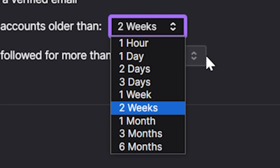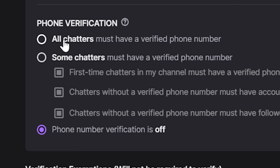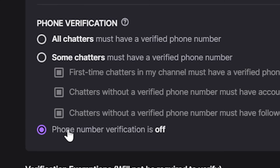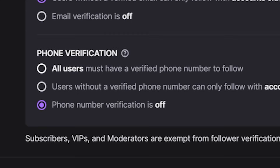I set mine so that any chatters and anyone who wants to follow need to have their email verified and linked to their account. If they don't, they can only speak or follow if the account has existed for more than two weeks. Most bot accounts are deleted and caught by Twitch before they reach two weeks old, so this completely eliminates the threat. If that changes, you can increase the time or add phone verification — though I don't like adding phone verification because I understand why chatters wouldn't want to give their number either.